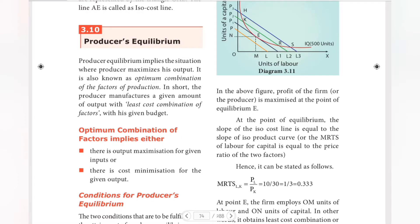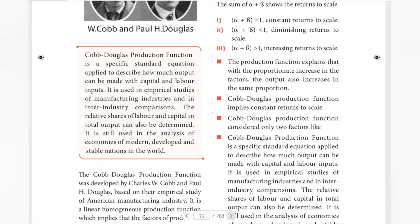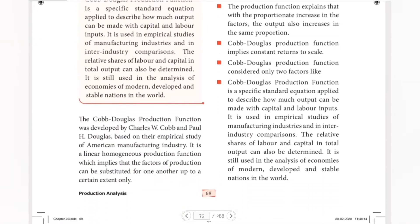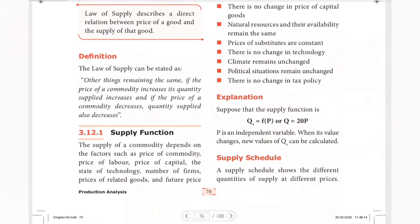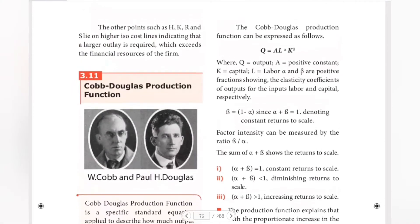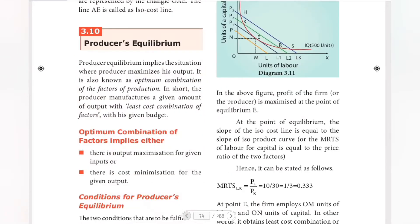Hello guys, welcome to Padviksha. In Economics Chapter 3, Production Analysis, the last video covered iso-quant. In this video, we will see producer's equilibrium and the Cobb-Douglas production function, as well as the law of supply.